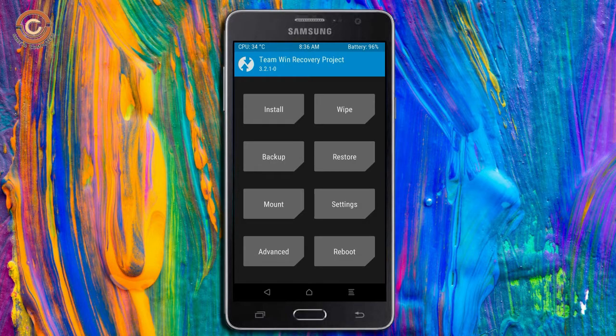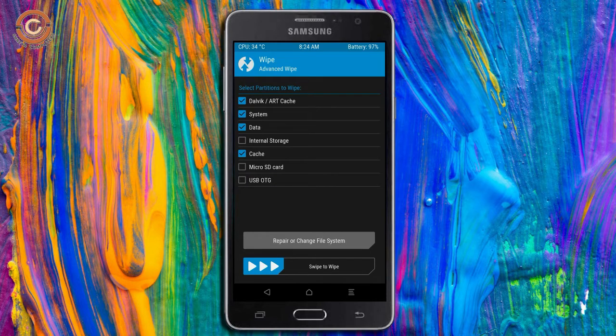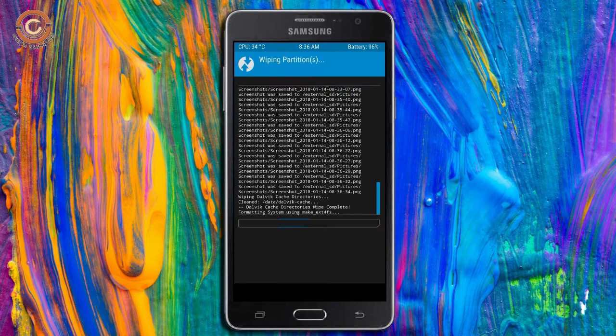Wiping our temporary data will allow the cleanest install of our custom ROM. Select wipe. Select advanced wipe. Select Dalvik art cache and data. Swipe right to confirm.